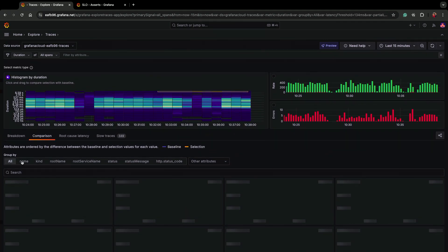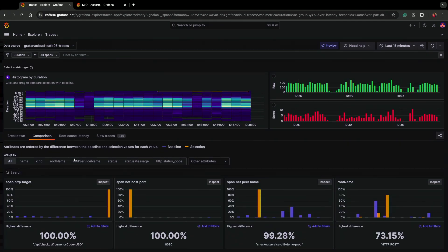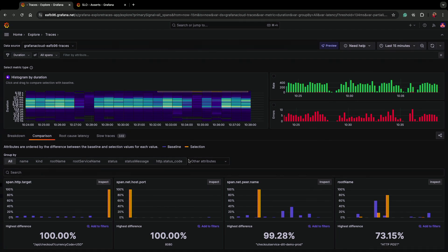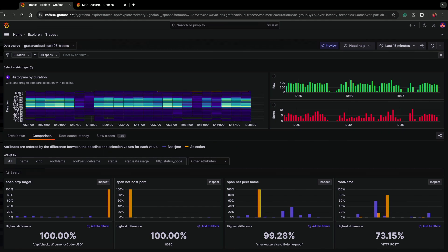I'm going to hope that my page actually loads. All right, there we go. And so again, you see the distinction. We're automatically comparing across all attributes, the difference between my selection, my super slow traces, and my baseline.